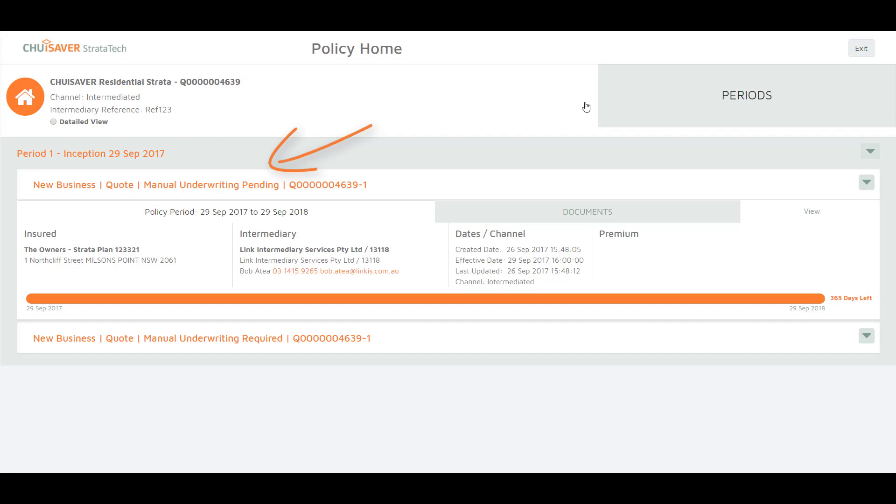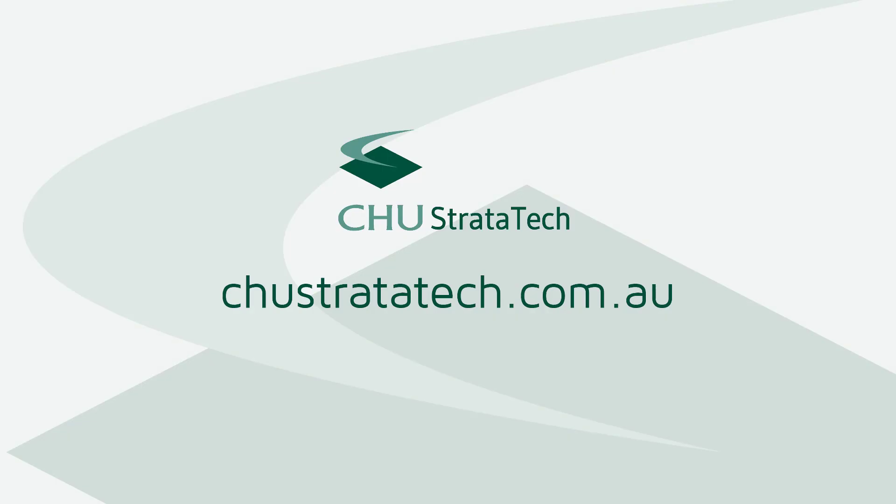Once reviewed you will receive an email notifying you that you can return to your quote to edit or proceed to bind as required.